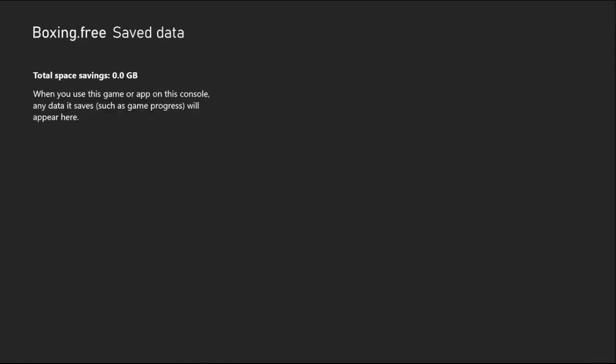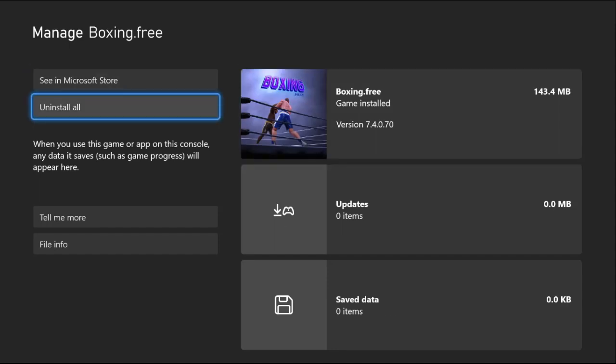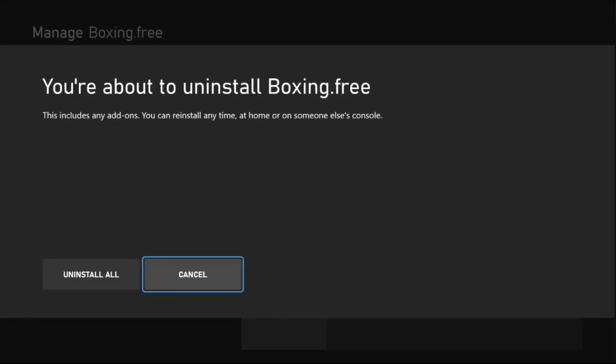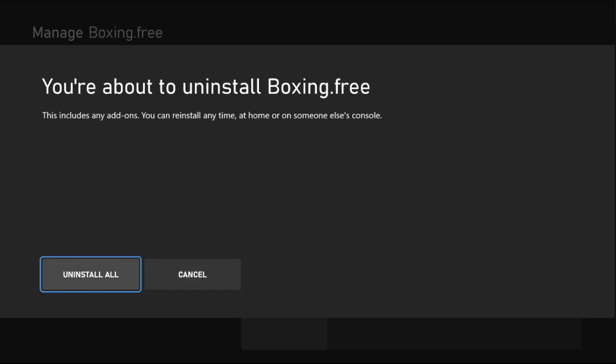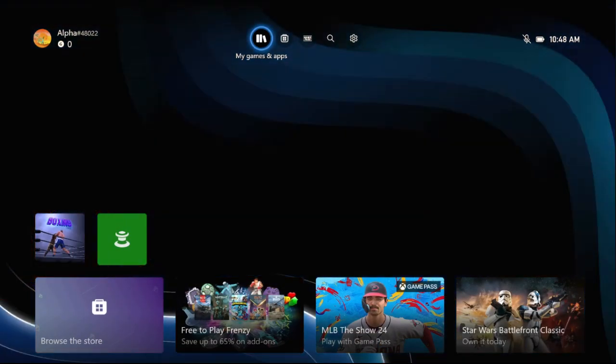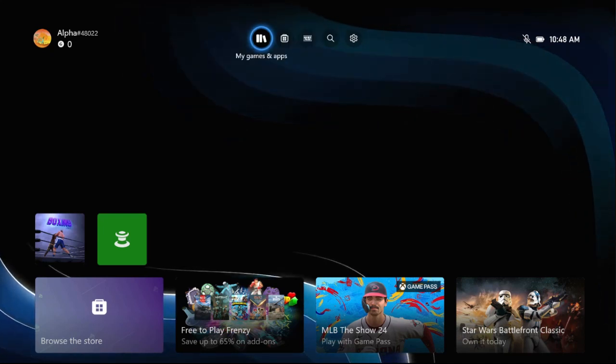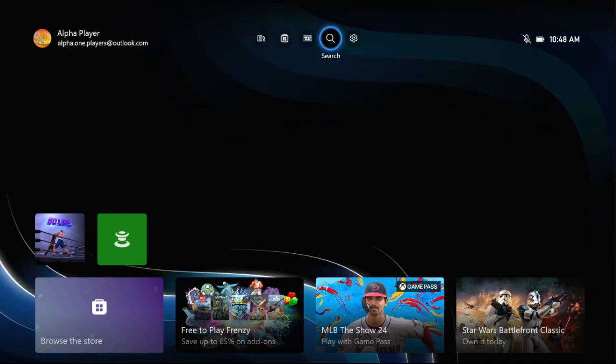Once you're here, you need to go to save data and simply select the delete everywhere option from here. You can also choose uninstall all and select uninstall. This will fix the issue, but if not, here's what to do.